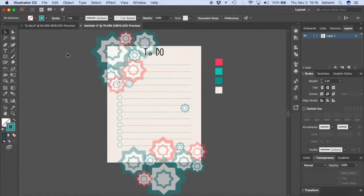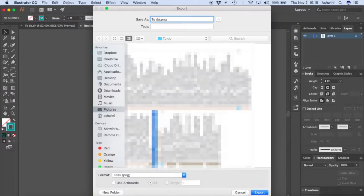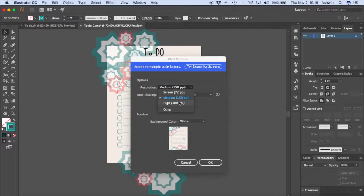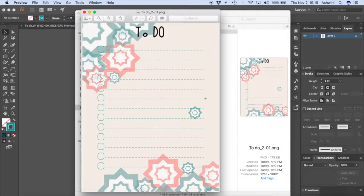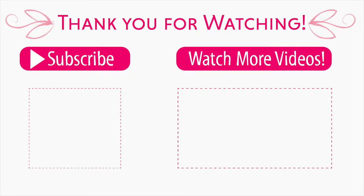Now let's export. Go to File > Export > Export As. Save it as 'to-do,' make sure the format is PNG, check 'Use Artboards,' and click Export. Set the resolution to 300 PPI for a high-quality print and click OK. You can open the file to verify it looks correct. That's how you create a simple to-do list using basic shapes in Illustrator. If you liked this tutorial, please hit Like and subscribe. I'll include the font link, color values, the Illustrator file, and a PDF version in the description box — head to my blog to download them for free. See you next week!